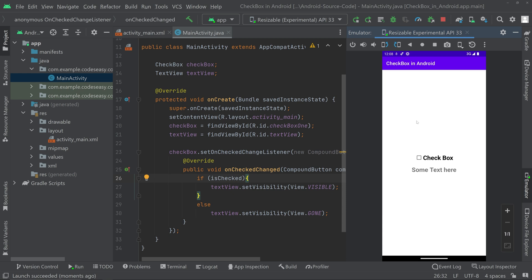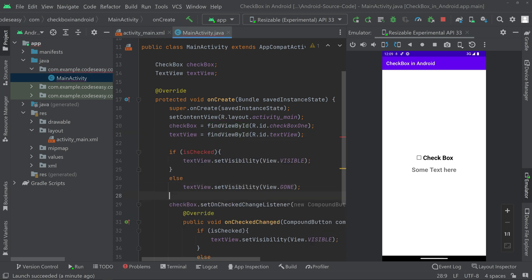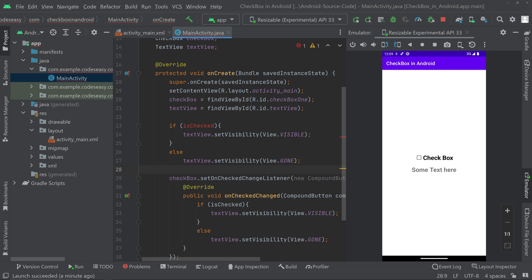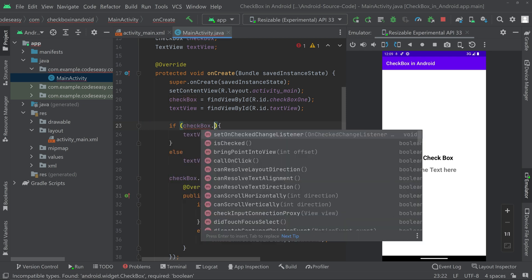The app has launched and we have a checkbox. By default the TextView is visible, so we can set it to not visible initially, or set the checkbox to checked, or check the state on startup with checkbox.isChecked(). We copied the visibility logic and placed it before the listener so the initial state is also handled.